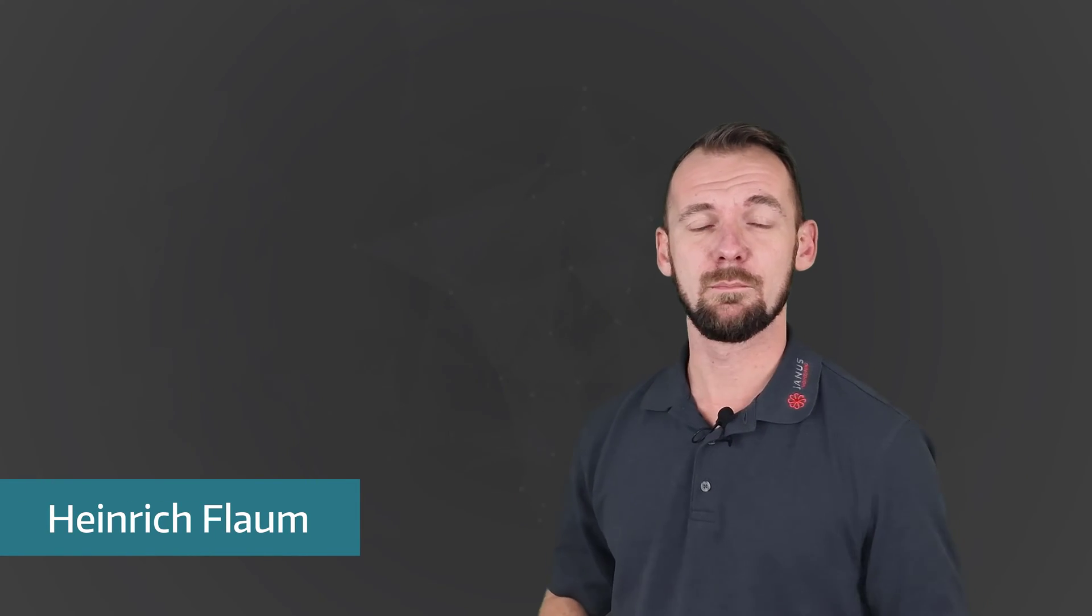Hello and welcome to a brand new quick tip by Janus Engineering. Today in a slightly different style. My name is Heinrich Flom and as a pre-sales consultant, I support manufacturing companies in their work with Siemens NX. In our quick tips, we show you tips and tricks around the work with Siemens NX.